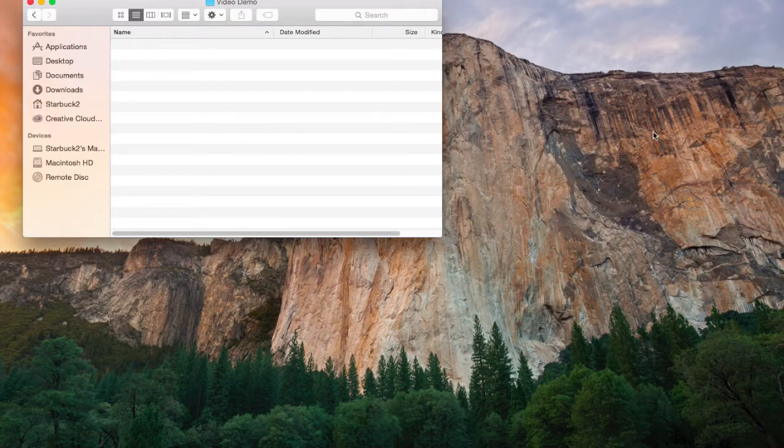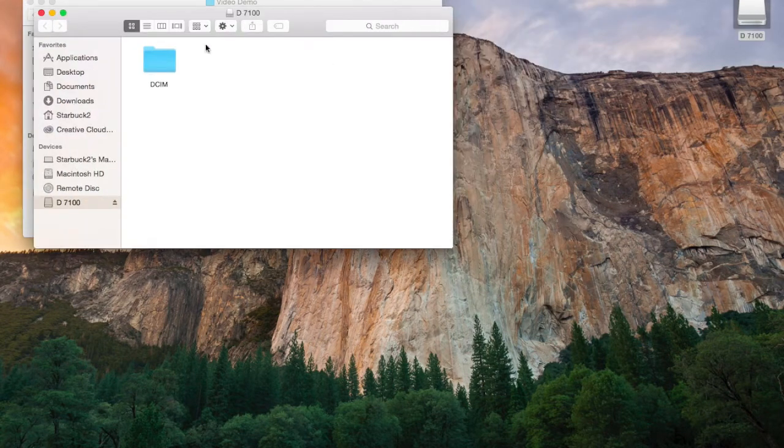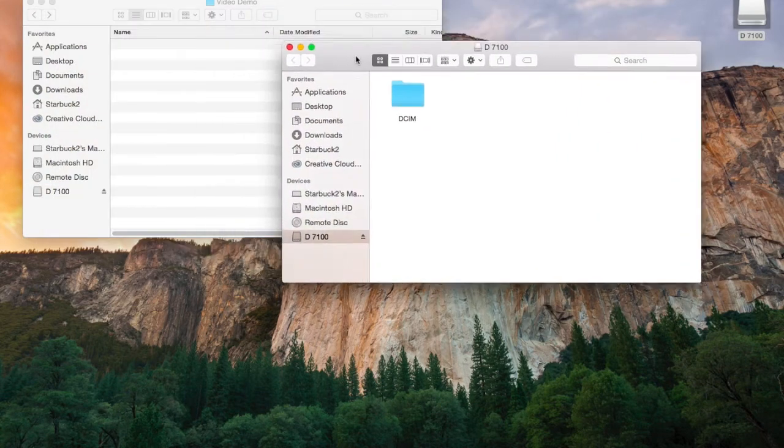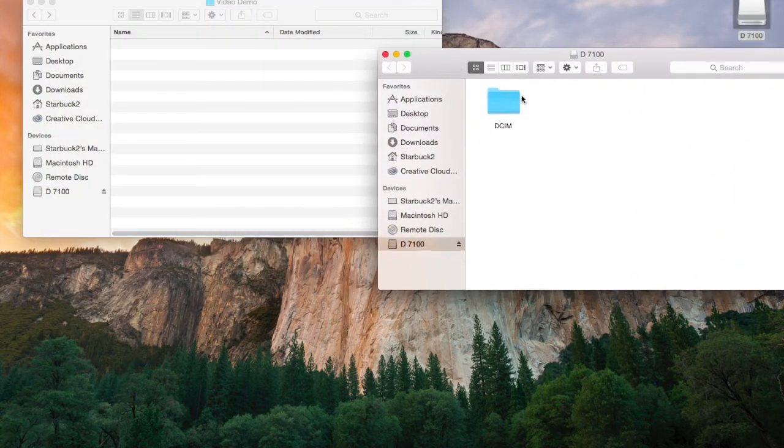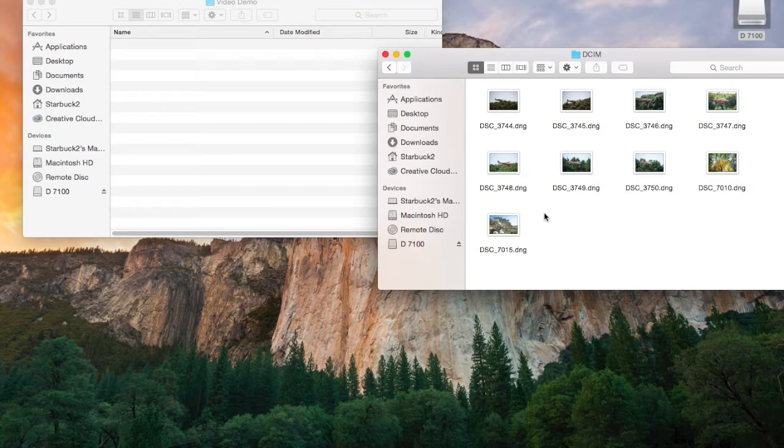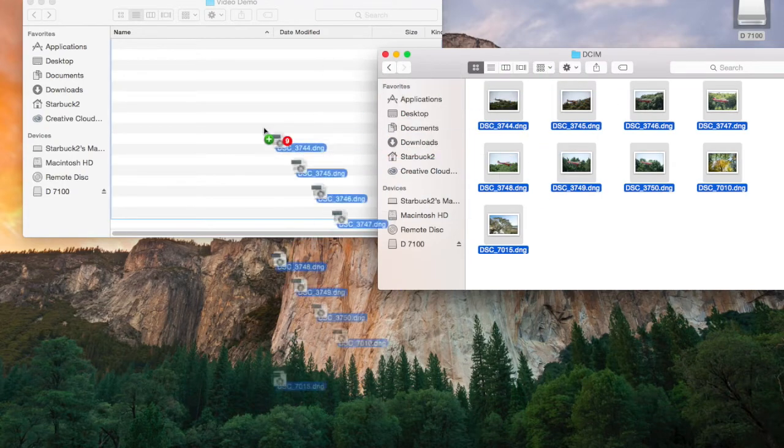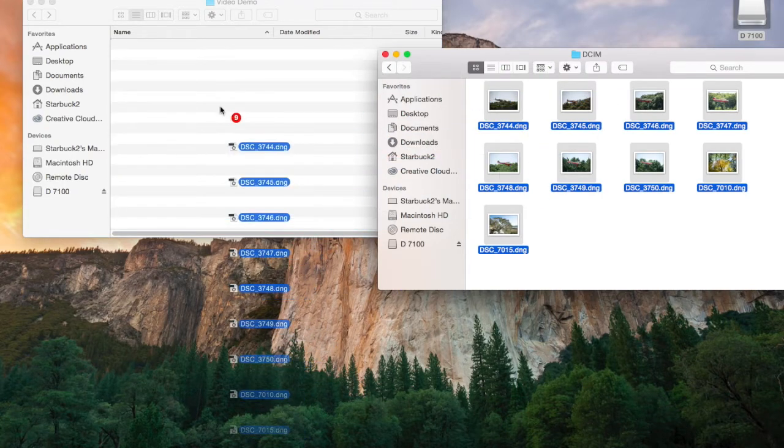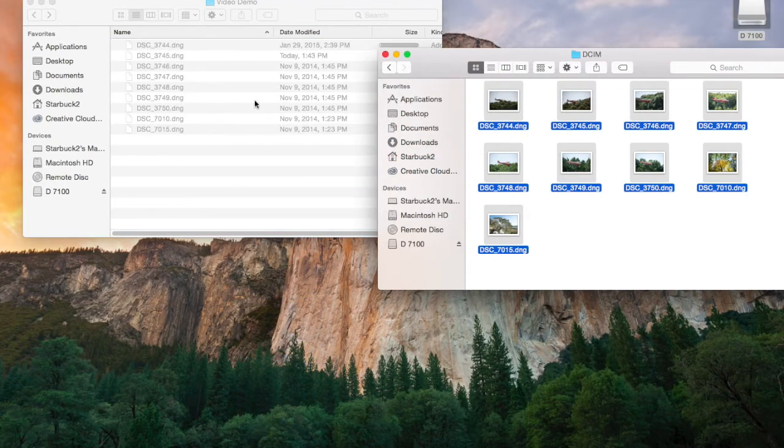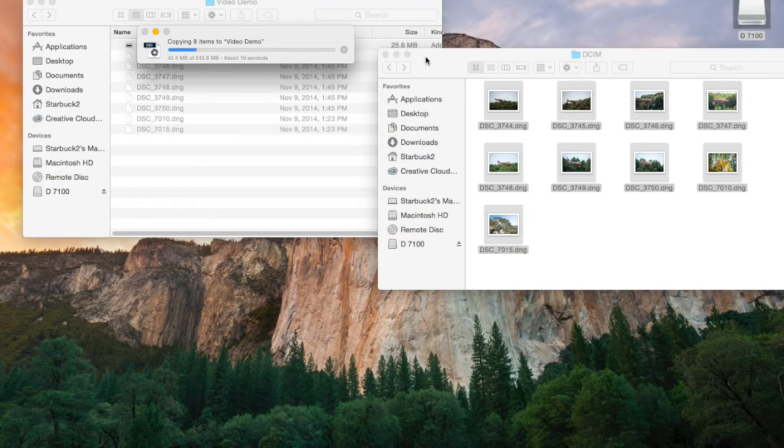So let's put a memory card in, and you can see that I have a number of photos that are on the memory card that I want to put into the Video Demo folder. So I'm going to select all these images and drag those into my new Video Demo folder that I created. They're transferring over right now.